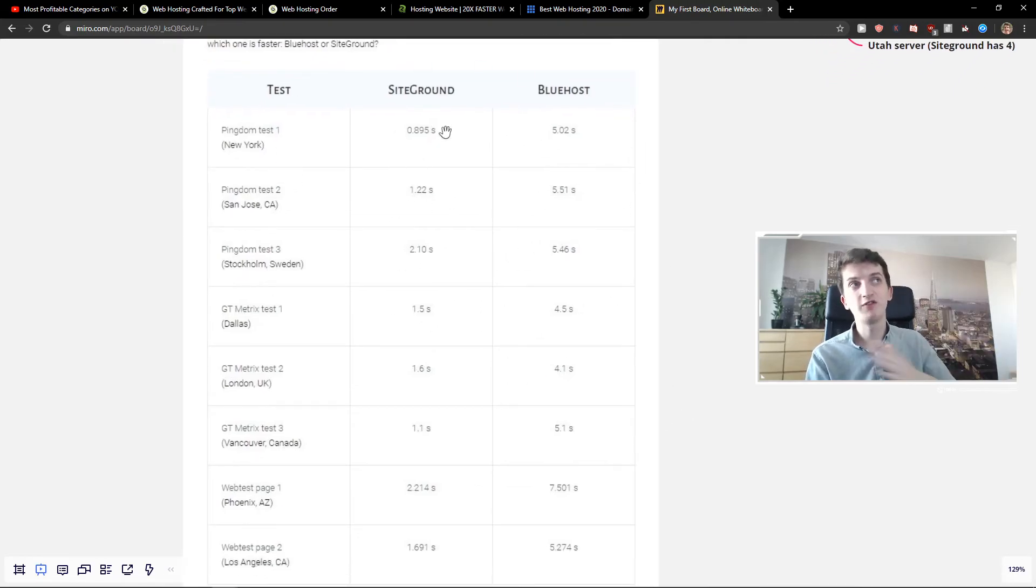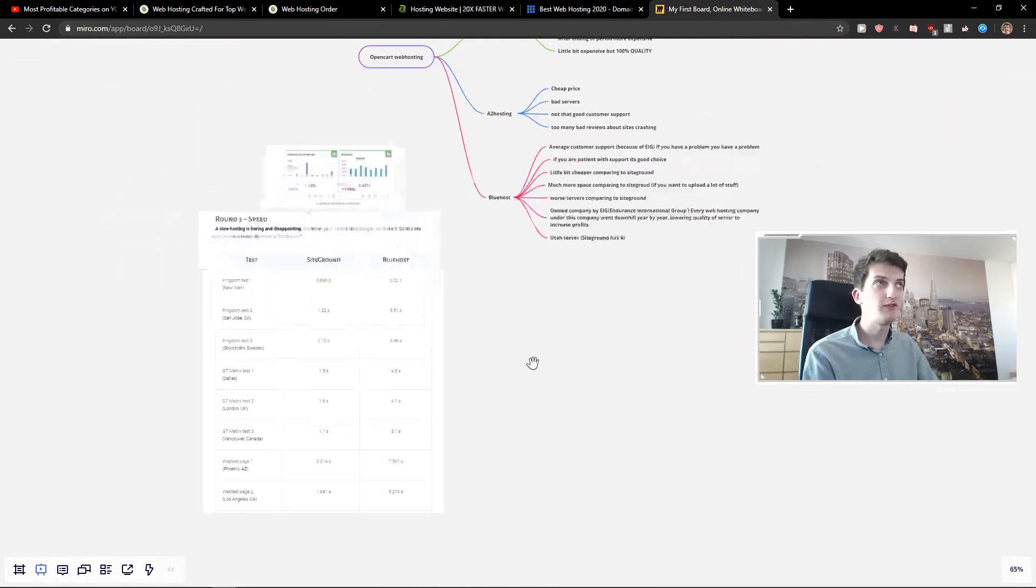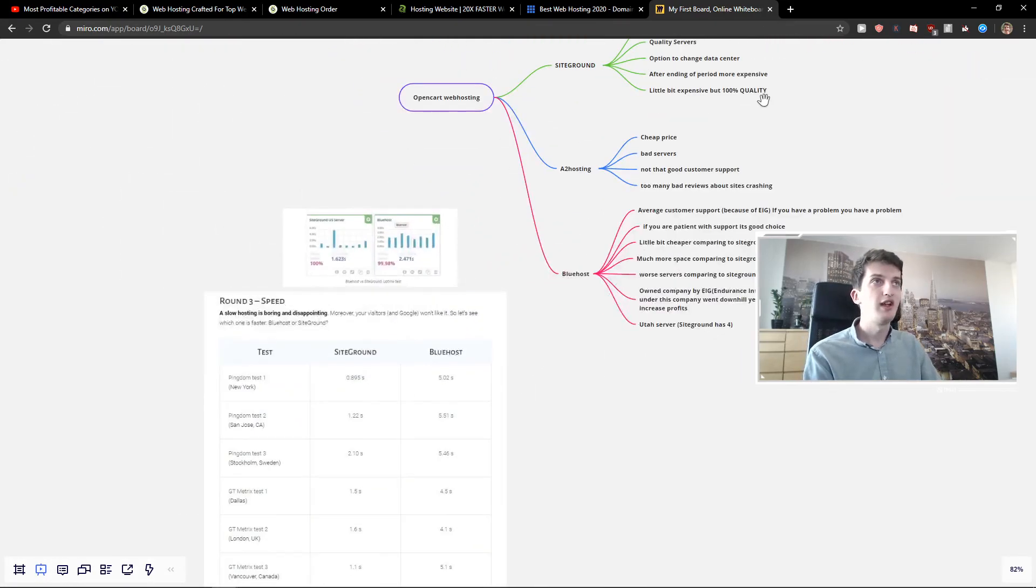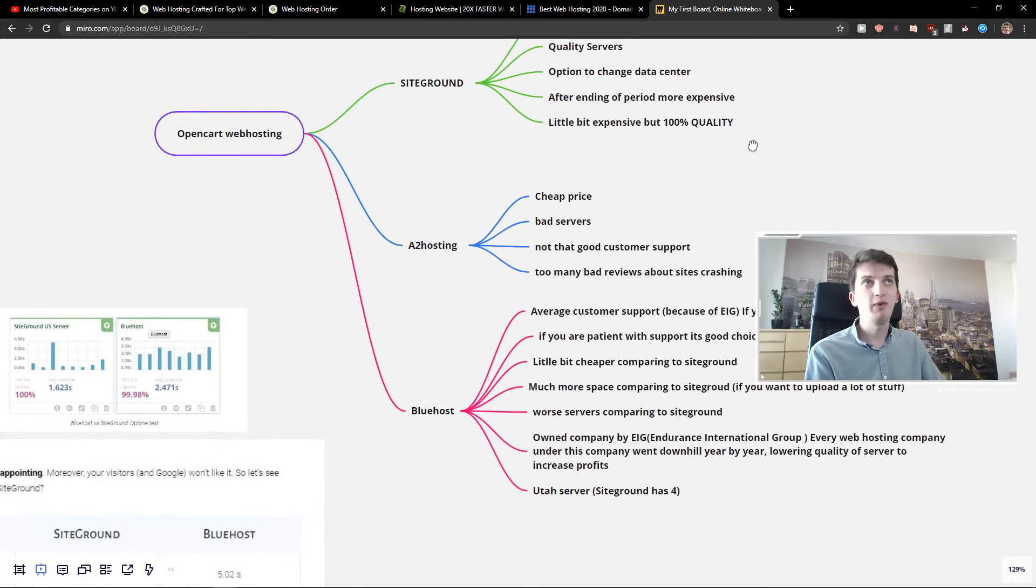SiteGround is much faster comparing to Bluehost, much, much faster. And this is why I recommend SiteGround for you.